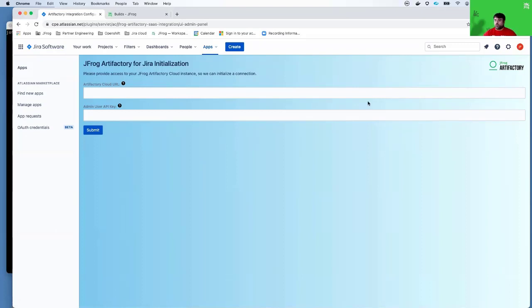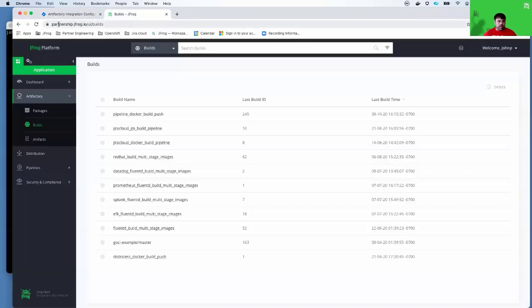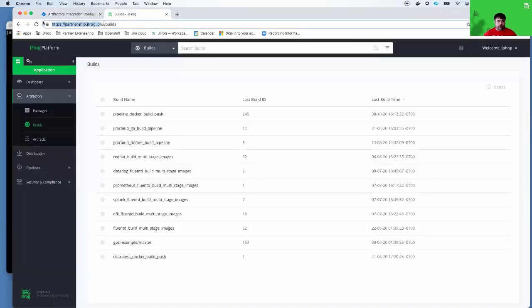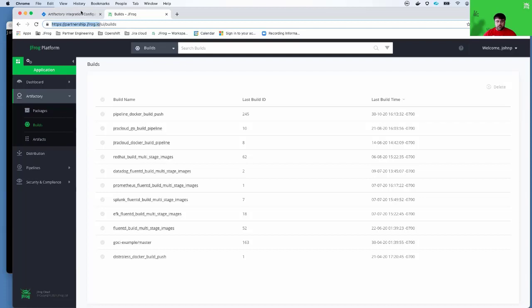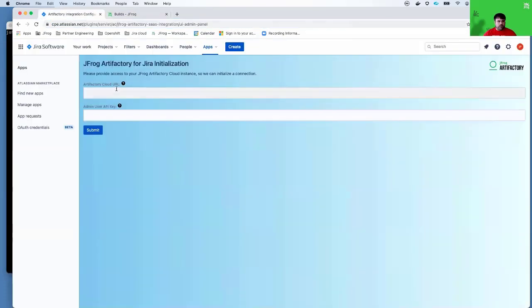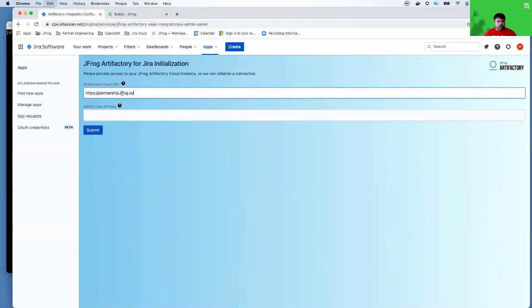Assuming you have an Artifactory Cloud JFrog SaaS platform, you can go ahead and grab the URL from your browser here. The first part of your URL, it should end in a jfrog.io domain, can be used as the Artifactory Cloud URL.